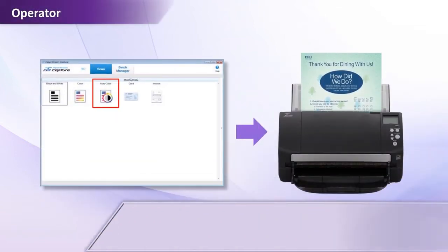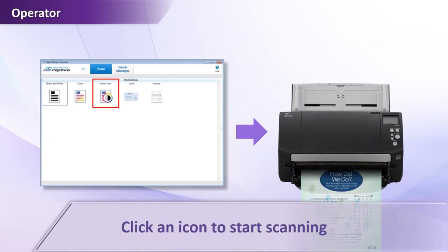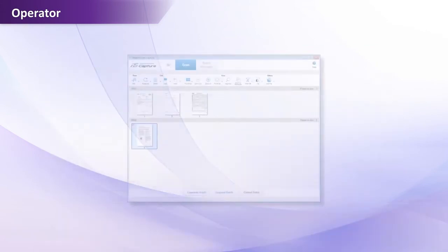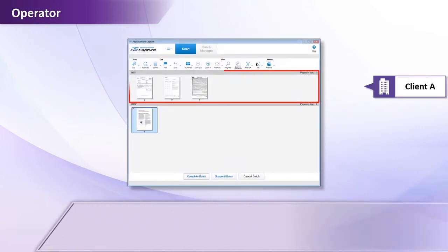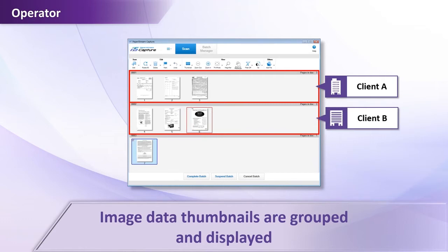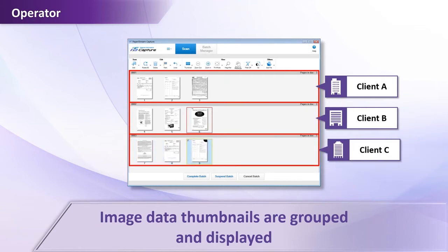Using the settings previously determined, scanned image data is grouped and displayed in a thumbnail preview for easy viewing. If required, rearranging the sequence or sorting into a different section is just a mouse click away.